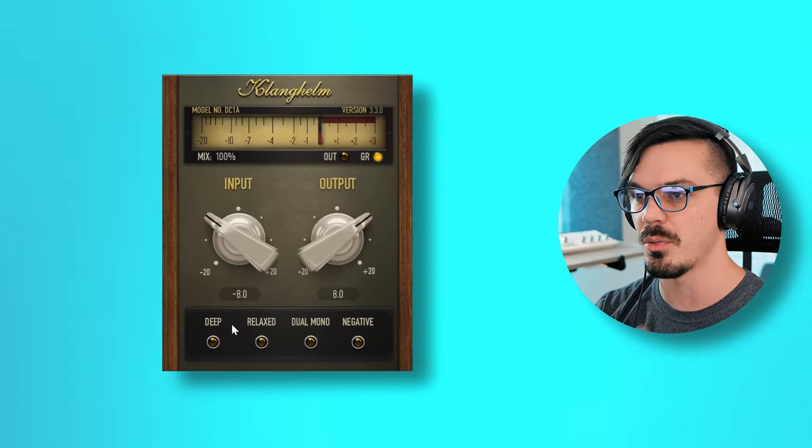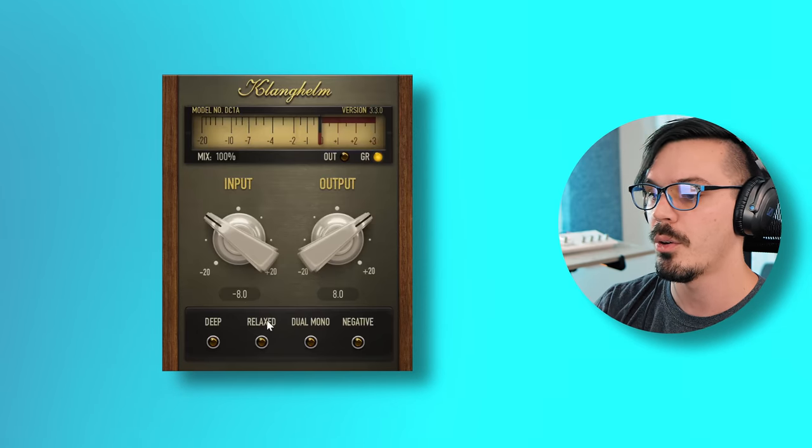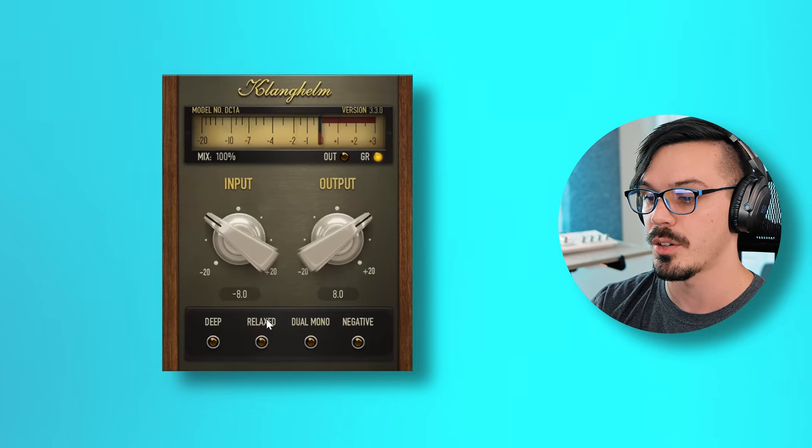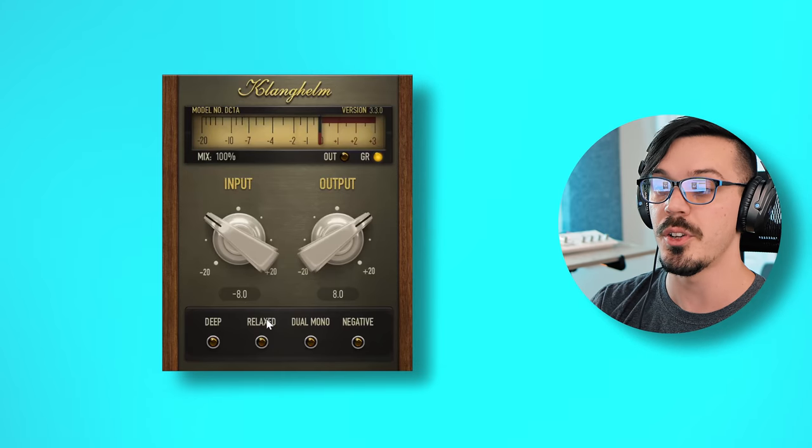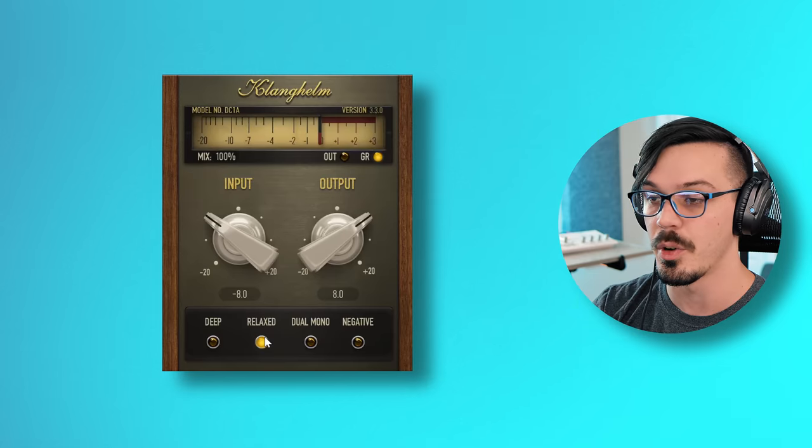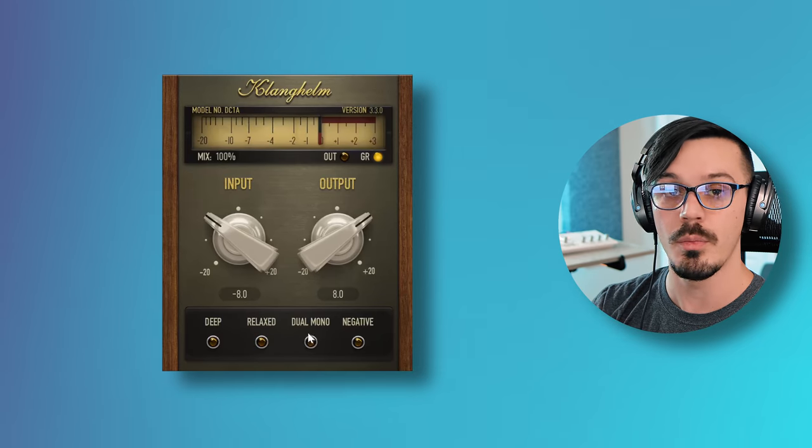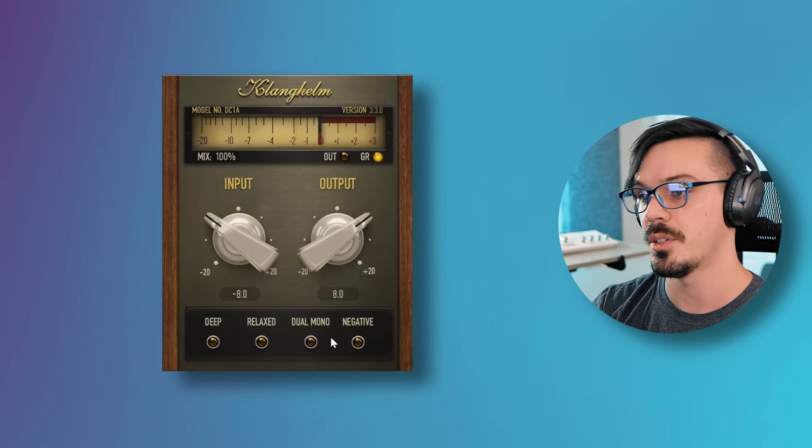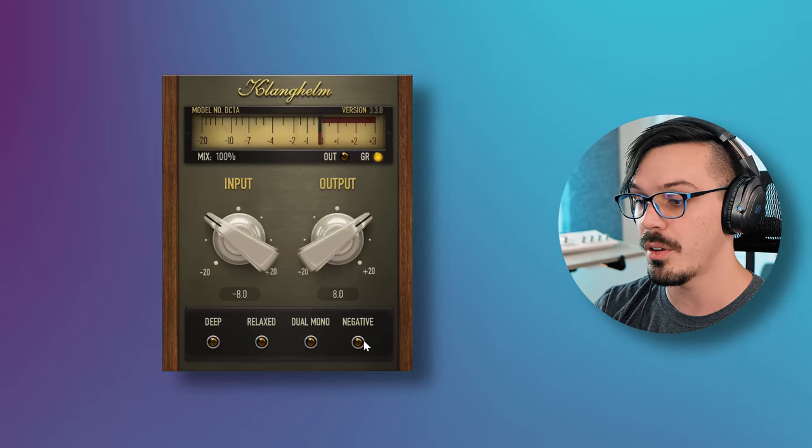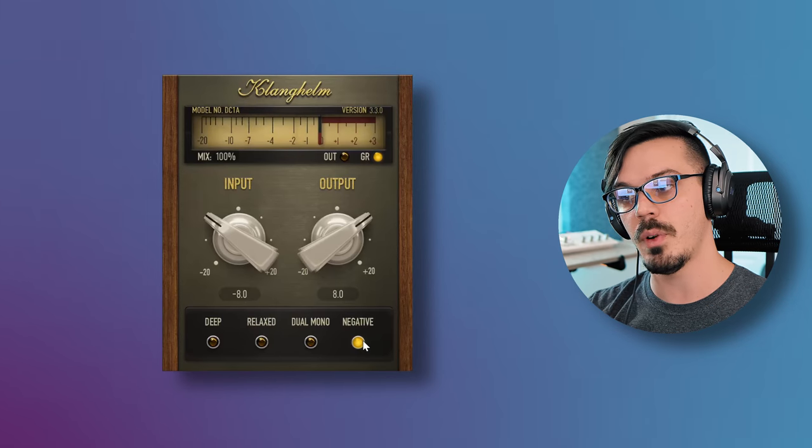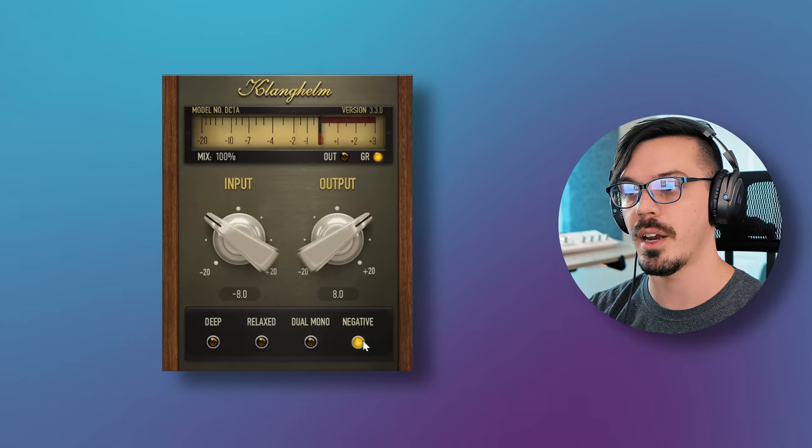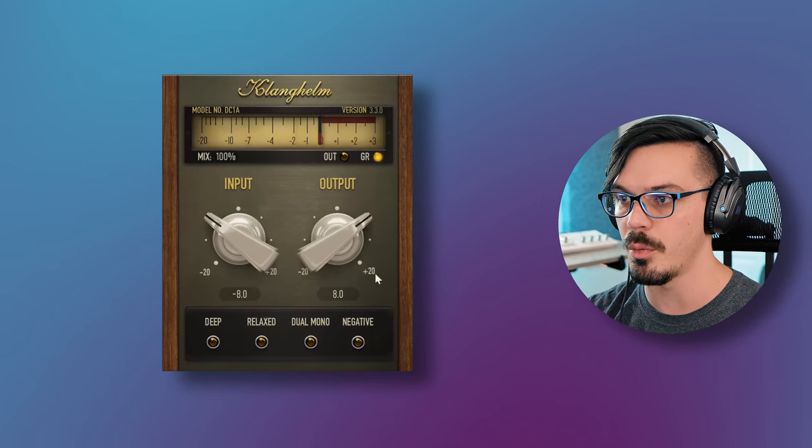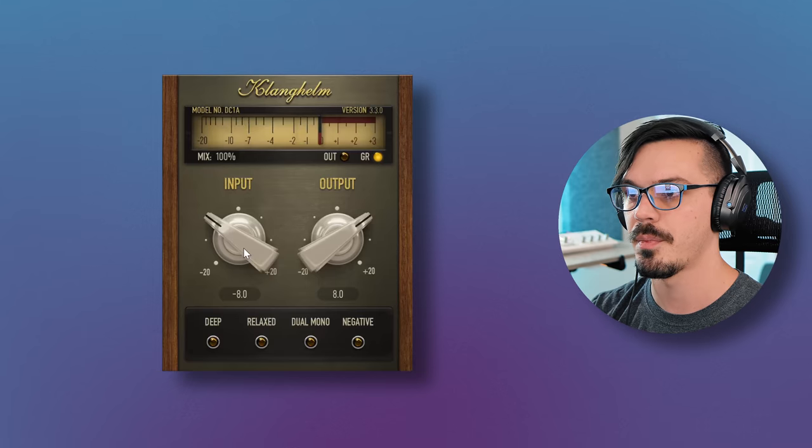This is super simple to use. We've got parallel compression with the mix, we've got the deep button which activates a high pass filter if you're using it on some nice big bass heavy material. This way you're not getting too ridiculously pumpy and weird. We've got the relaxed mode here which switches between RMS and peak compression for a little bit of a different flavor. If you're using this on the master bus I would probably go into relaxed mode. It just sounds a bit more natural. Dual mono disables the stereo linking, and negative mode here is basically a way to totally kill your audio.